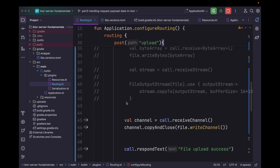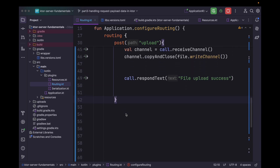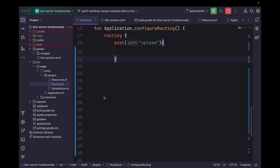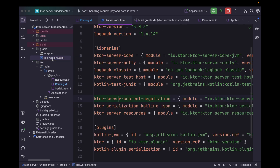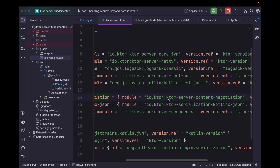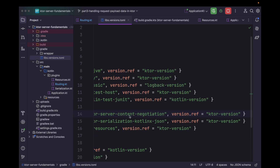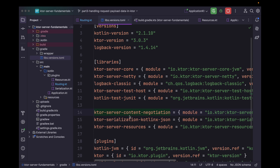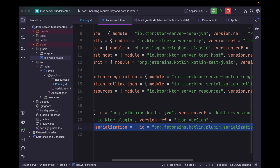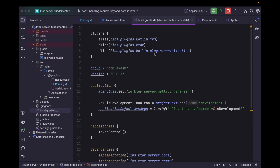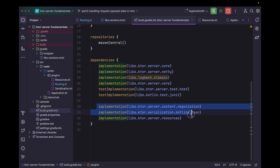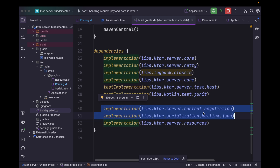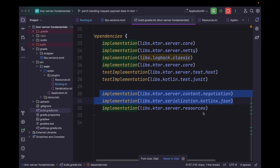That's it for the file uploading portion. Now let's get started with JSON object handling. For that we will be using the kotlinx serialization plugin. Let me show the version catalog file — we'll need these two dependency modules and this plugin. You can add them within the plugin section and as two dependencies. You can pause the video and type them manually or refer to the GitHub repository.